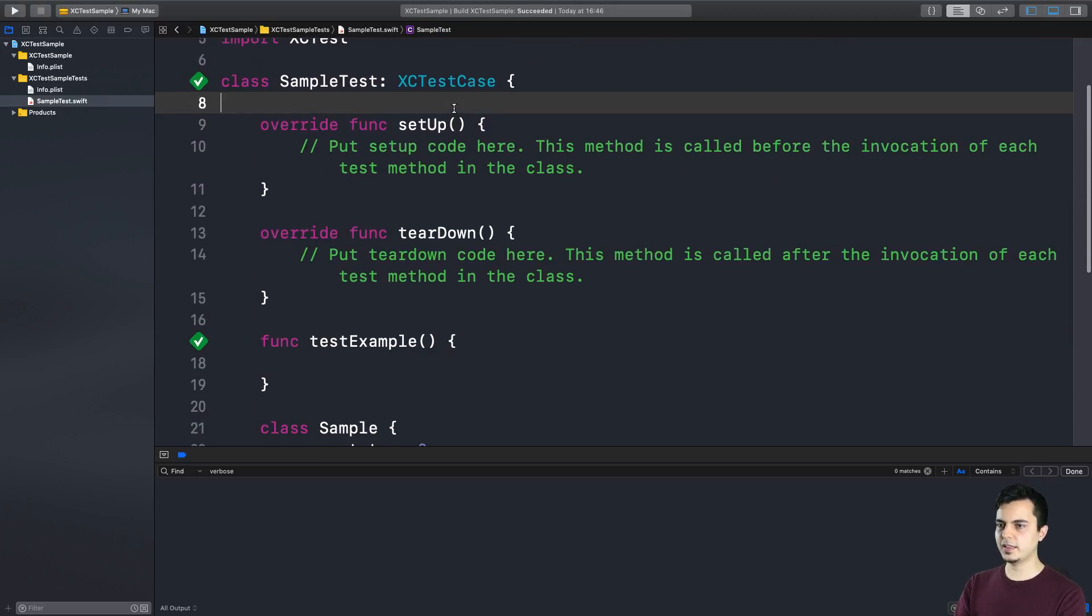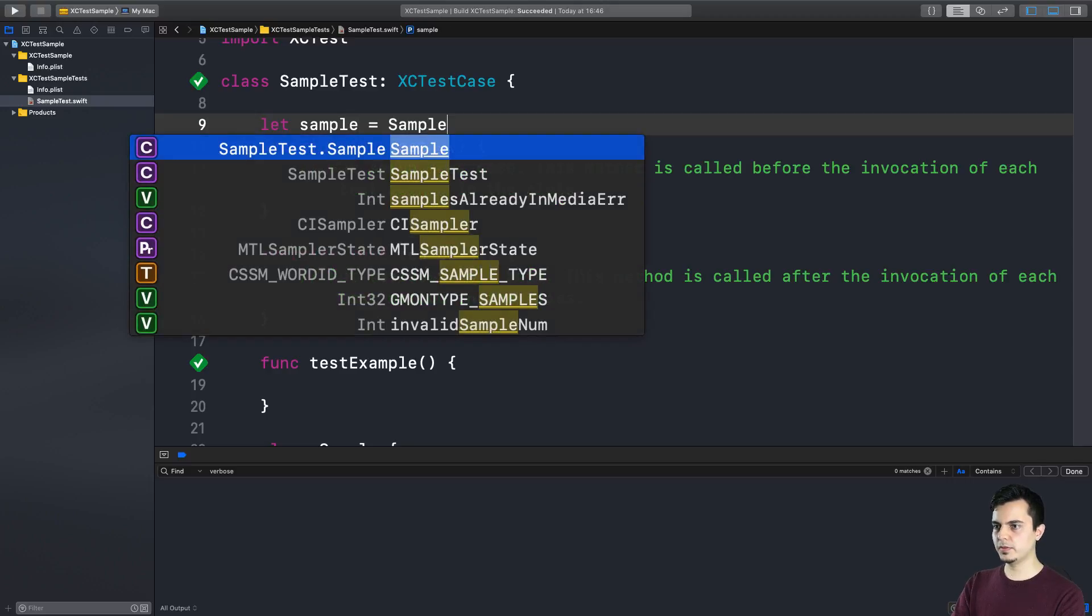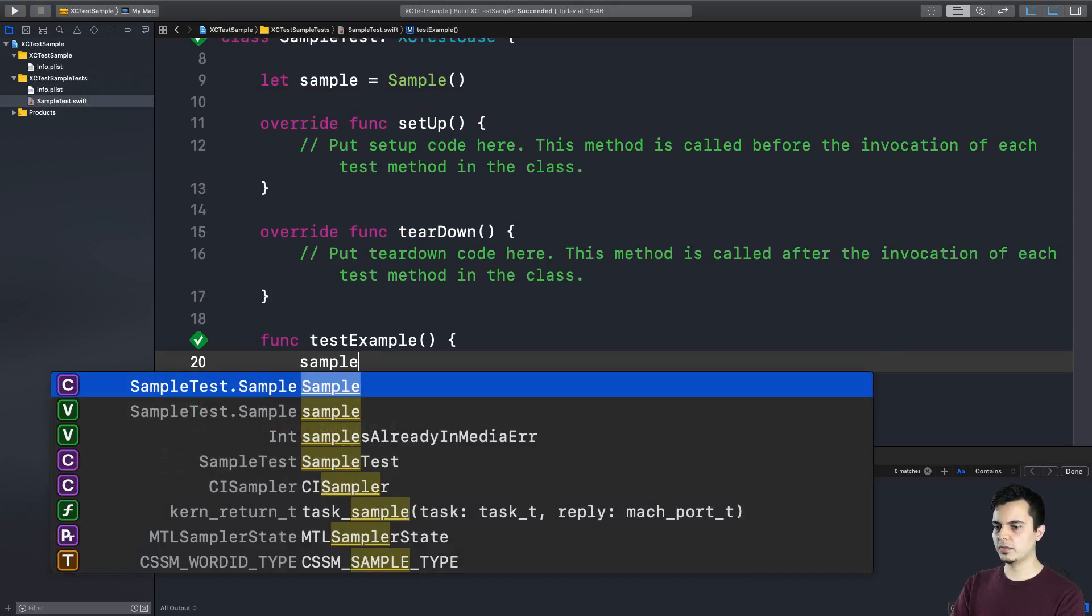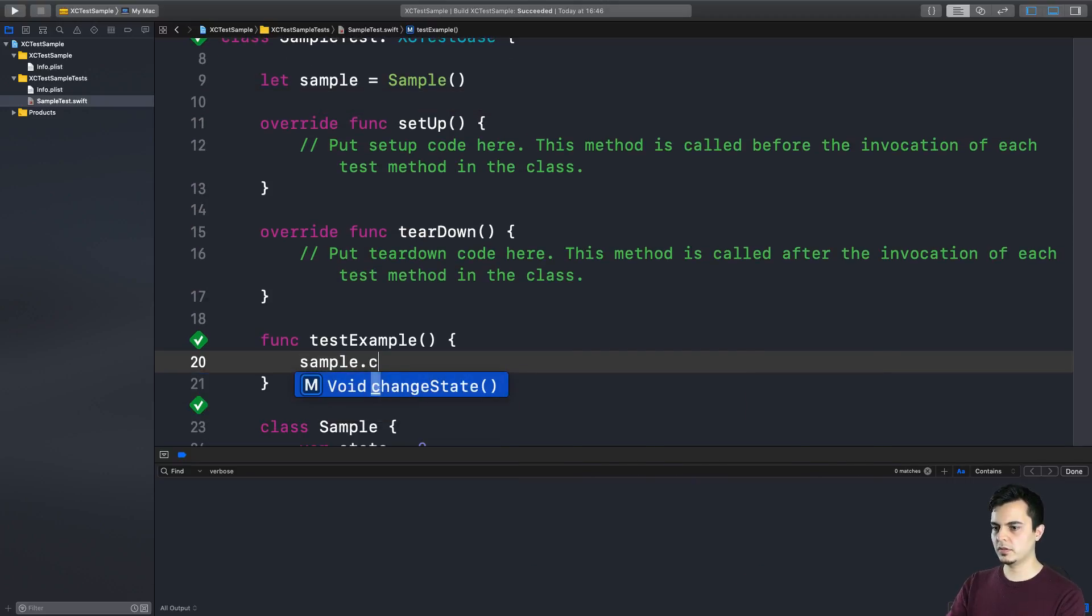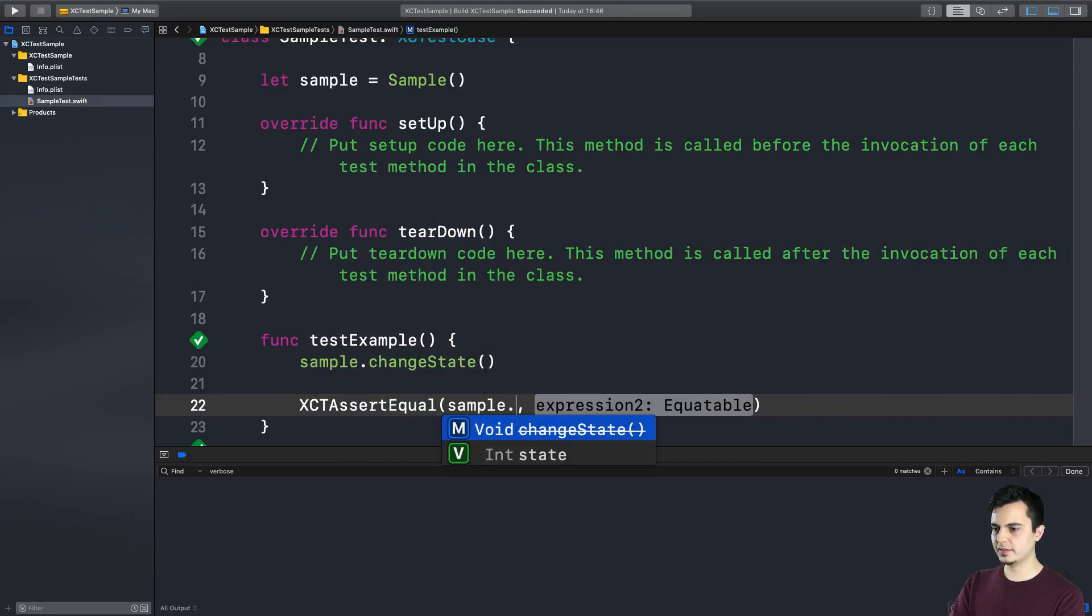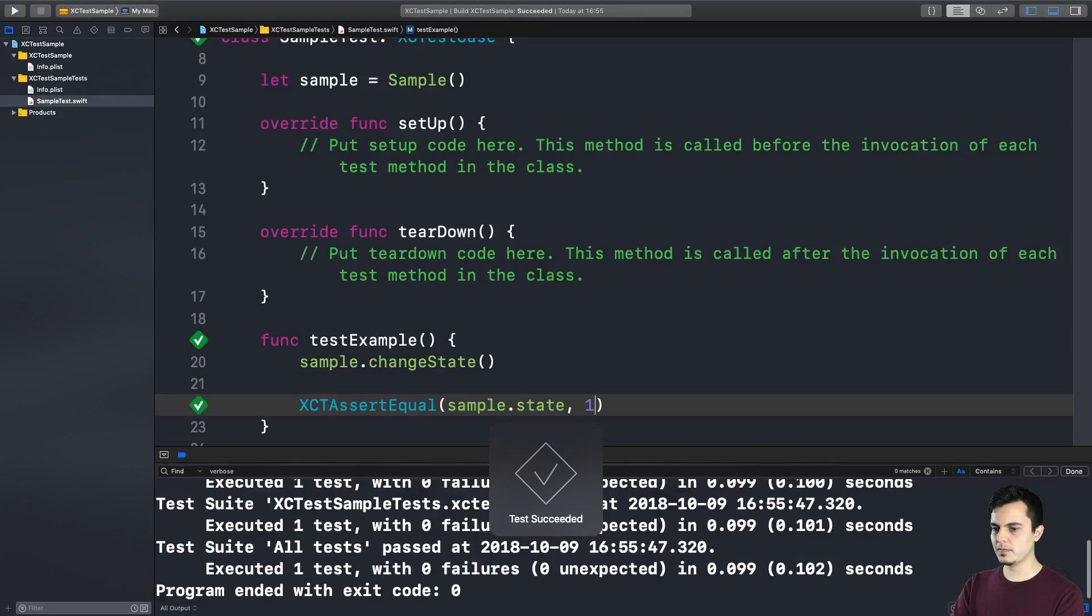Now imagine that in the class scope we create an instance of sample. Then we call sample.changeState and we assert that the state should be one. Let me run the test. And it passes.